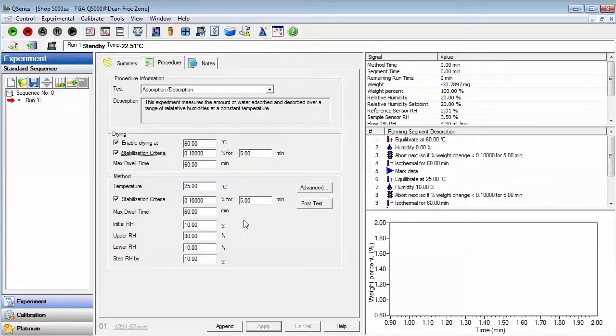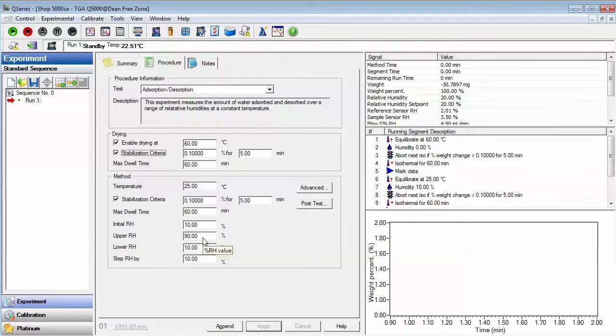In this example, the initial RH is set to 10%, the upper RH is set to 90%, and the steps are performed in 10% increments.